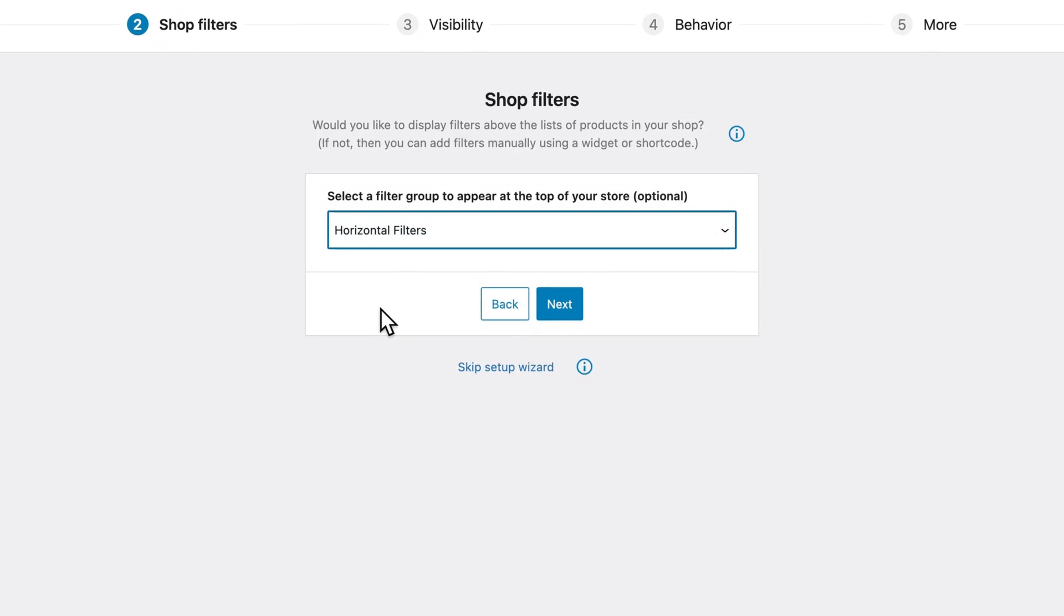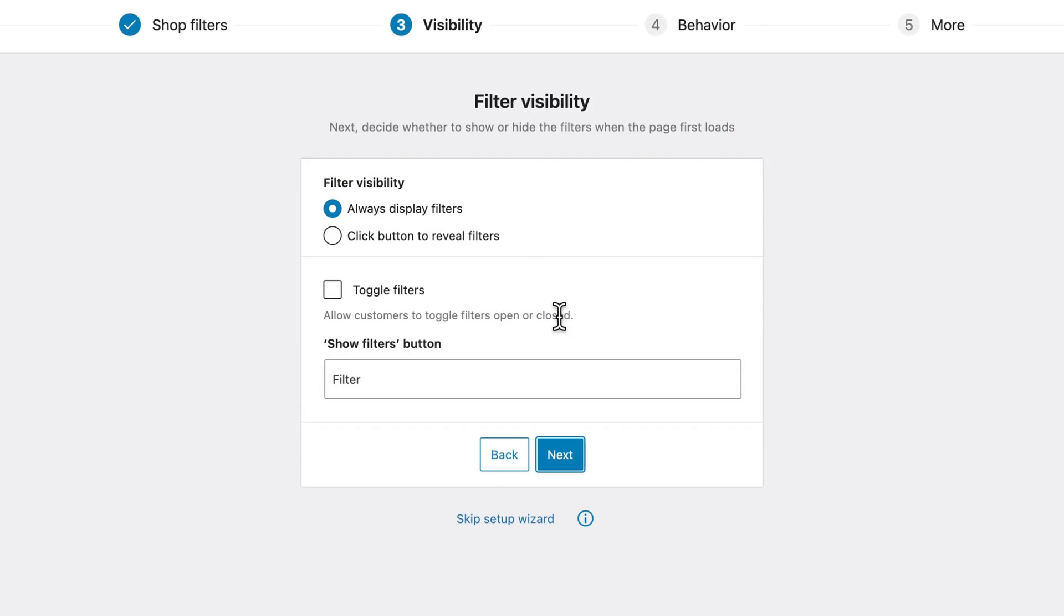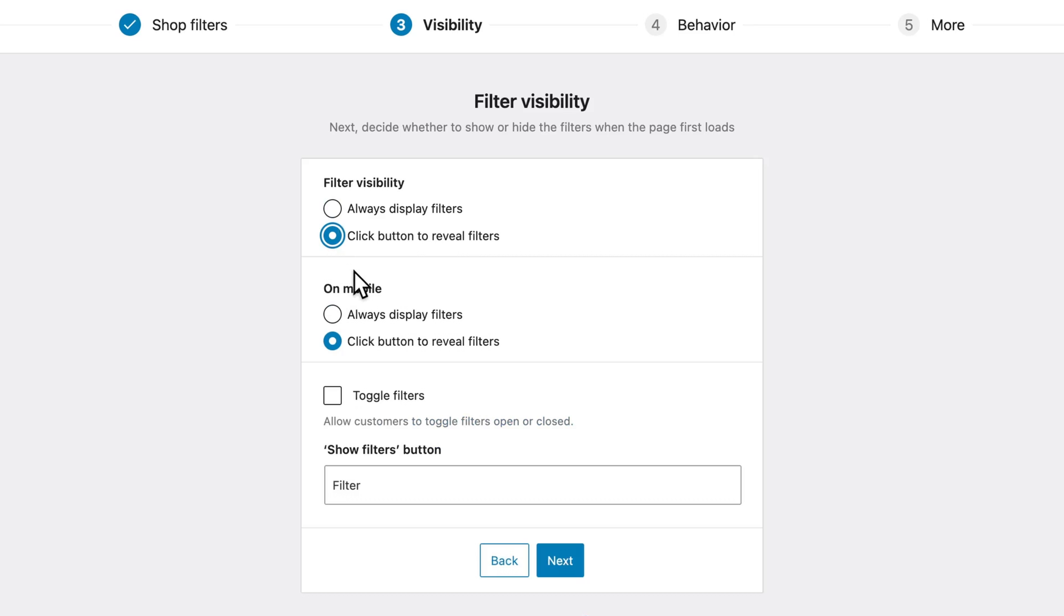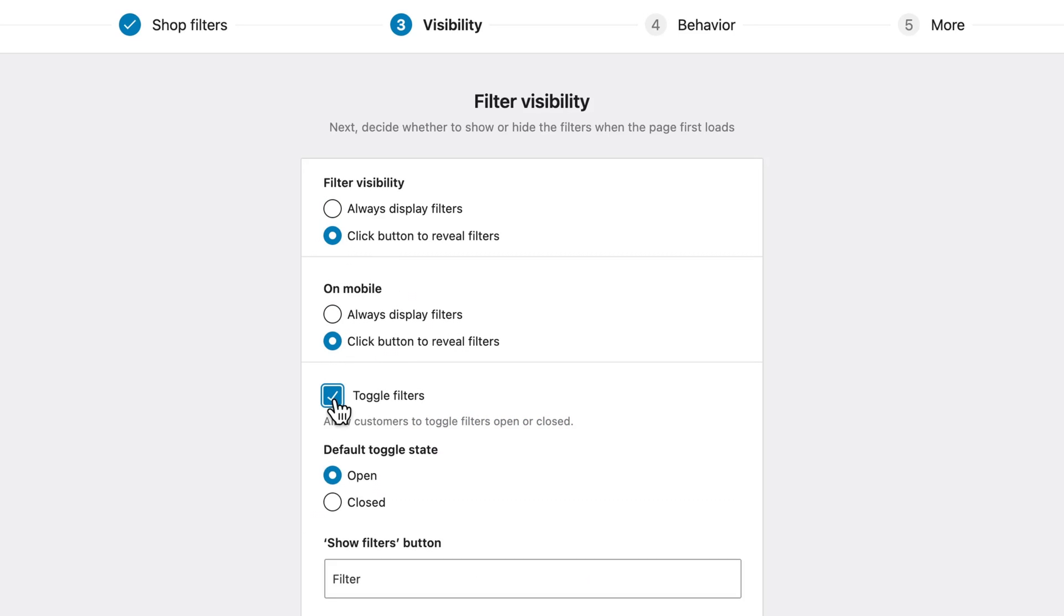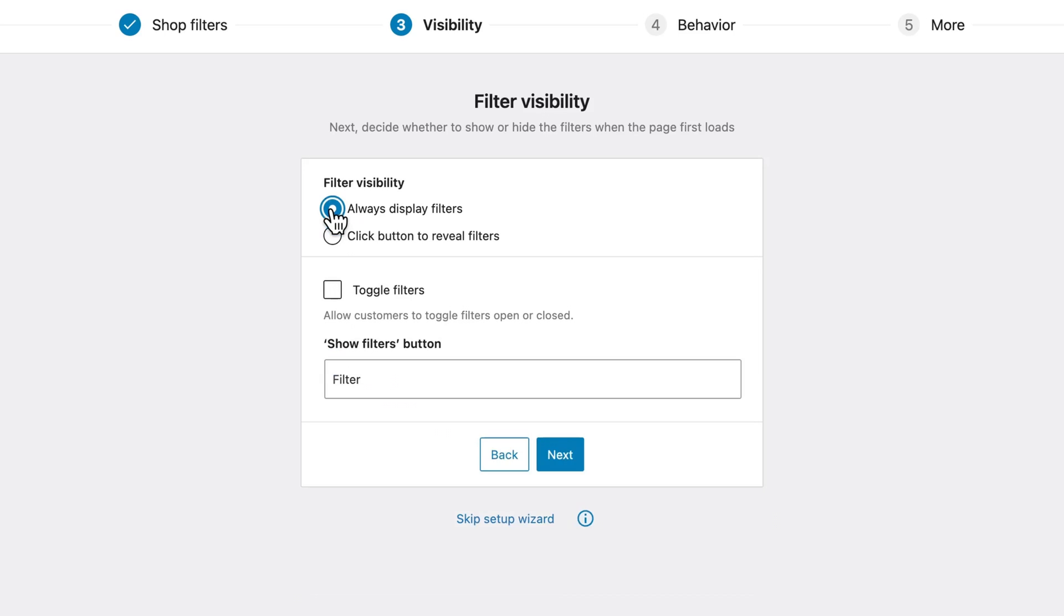Optionally select a filter group to appear at the top of your store. Horizontal is the default option. Next, configure the filter visibility to deliver a good user experience to your customers. If you leave it on always display filters, then for mobile and desktop users, filters will always be available. Or you can choose this click button to reveal filters, and you have the same option on mobile. You can also choose this toggle option, and you can leave the filters toggled open or closed. I'm going to disable the toggle, and I'm going to always display the filters for this example.